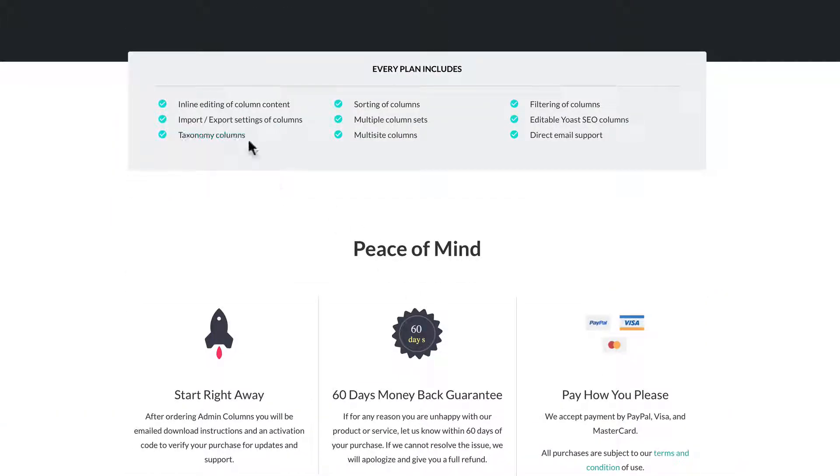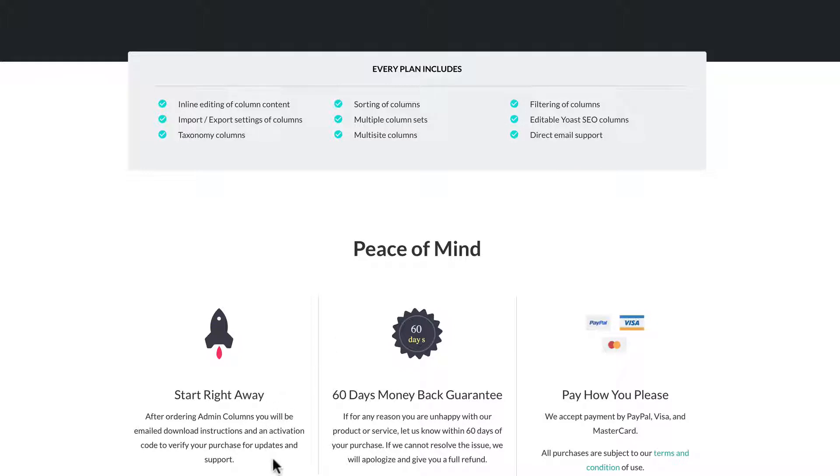Now it comes with a 60-day money-back guarantee, and it includes inline editing, taxonomy columns, sorting, filtering, editing inline. As I said, you can start right away and it's a 60-day money-back guarantee.